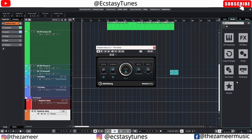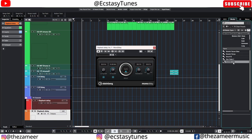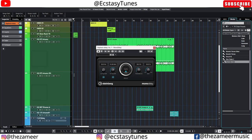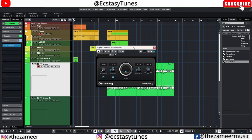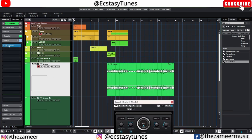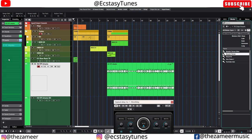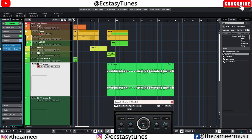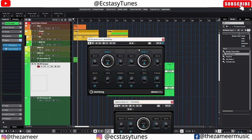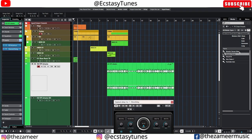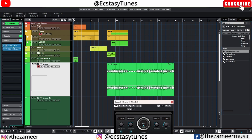FX chain presets are useful when you have a favorite plugin chain you always use. Go to the Insert section — when I add my 'Reverb Tro' plugin chain preset, it replaces the previous plugin with my favorite settings instantly. I have different chains for reverb and for ether using a different plugin. It's quick and fast, so make sure to save your FX chains.